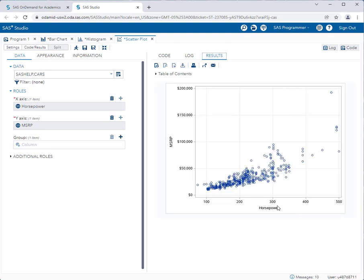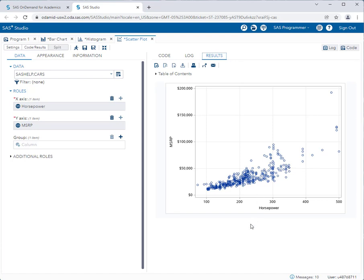Here I can see that I might be on to something. As horsepower grows, I'm noticing an upward trend in the price of the car. Now there are certainly some anomalies here. But in general, it looks like I might be on to something. Later on, I can perform a correlation analysis to see just how strong that relationship is. For now, I'm just creating graphs to take a look at the data.